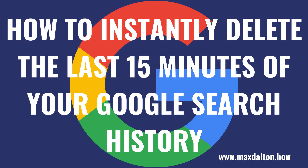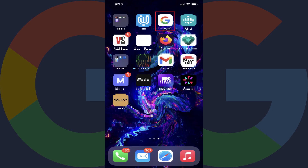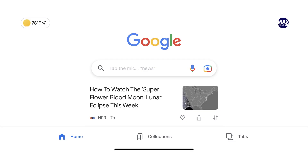Now let's walk through the steps to instantly delete the last 15 minutes of your Google search history on your iPhone, iPad, or Android device. Step 1: Launch the Google app on your iPhone, iPad, or Android device. As a reminder, it's not possible to instantly delete the last 15 minutes of your Google search history any other way but through this app. If there's any part of your Google search history you want to delete, I'll link to my video in the description that will show you how to do that.